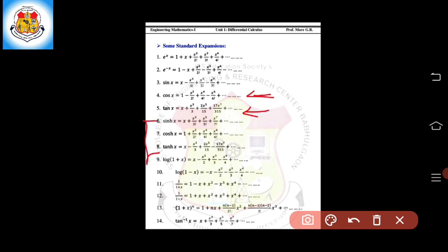From 6 to 8, the series expansions are for the hyperbolic functions sinh x, cosh x, and tanh x. The expansion of sinh x is: x plus x cubed upon 3 factorial plus x raised to 5 upon 5 factorial plus x raised to 7 upon 7 factorial, and so on. The expansion of cosh x is: 1 plus x raised to 4 upon 4 factorial plus x raised to 6 upon 6 factorial, and so on. The expansion of tanh x is: x minus x cubed by 3 plus 2x raised to 5 upon 15 minus 17x raised to 7 by 315, and so on.